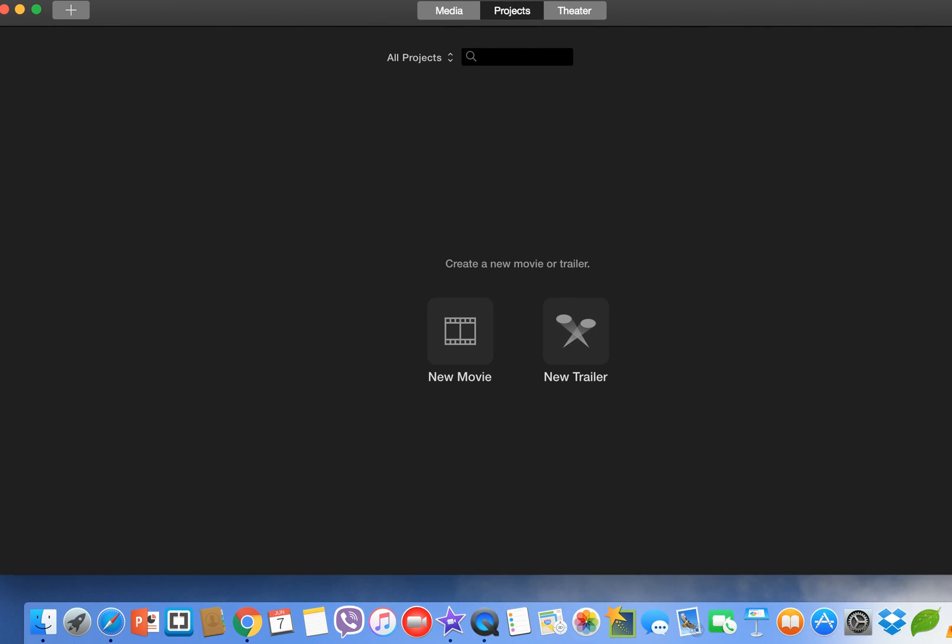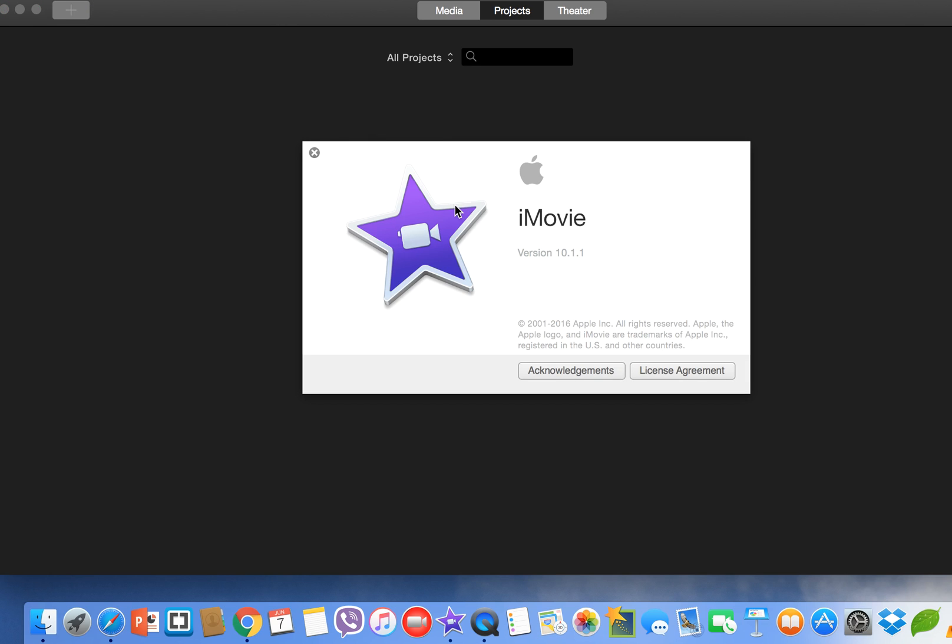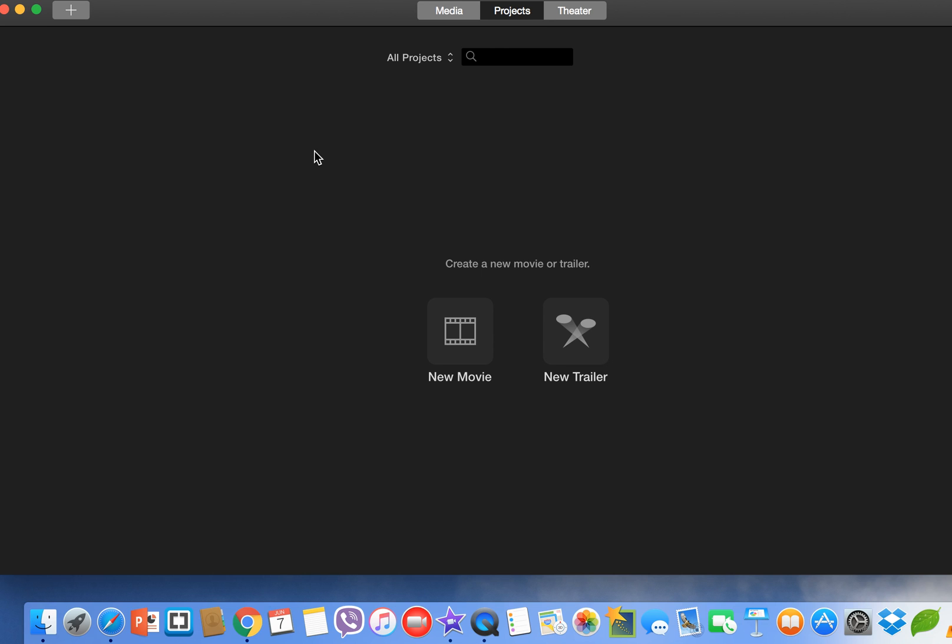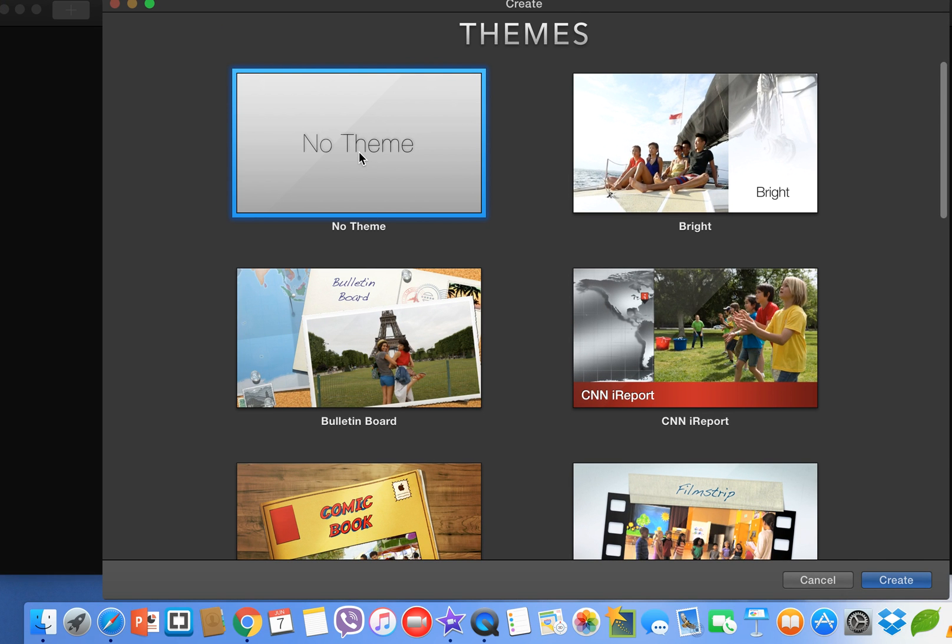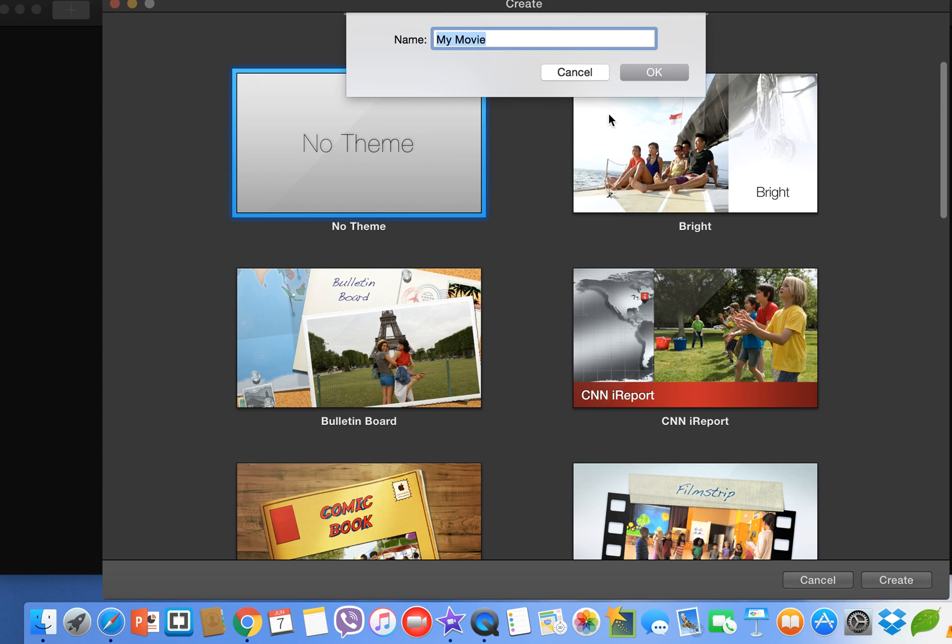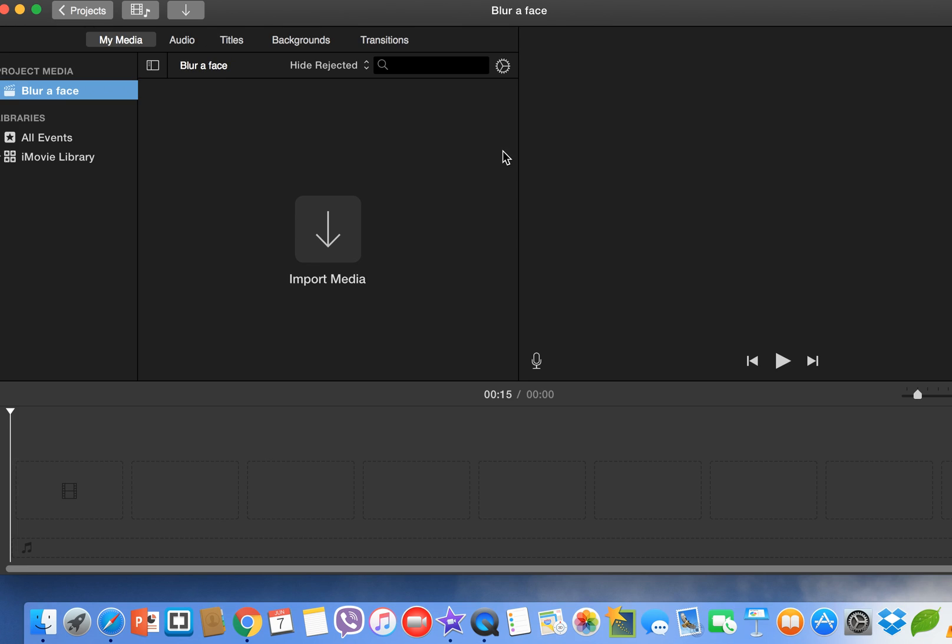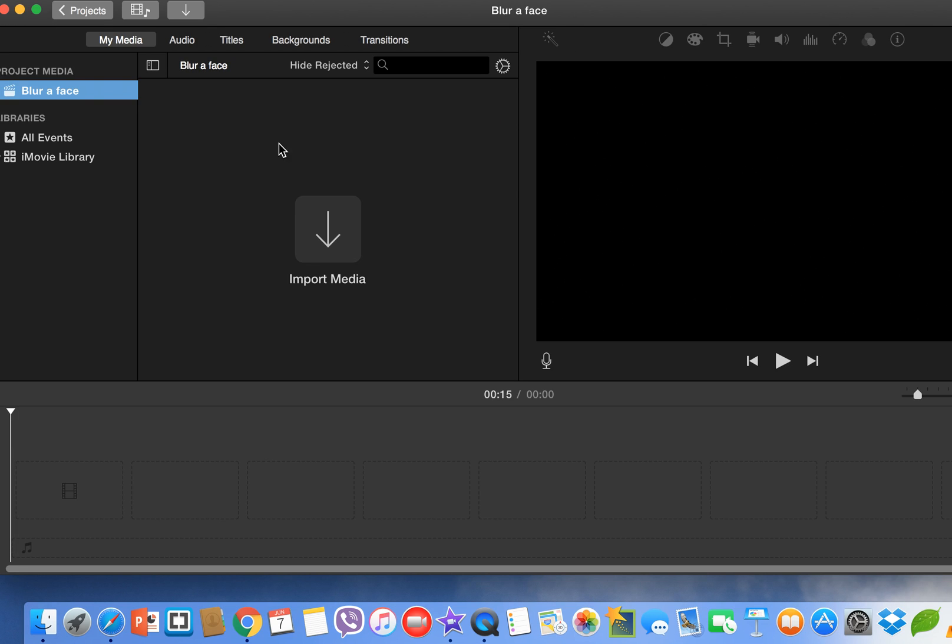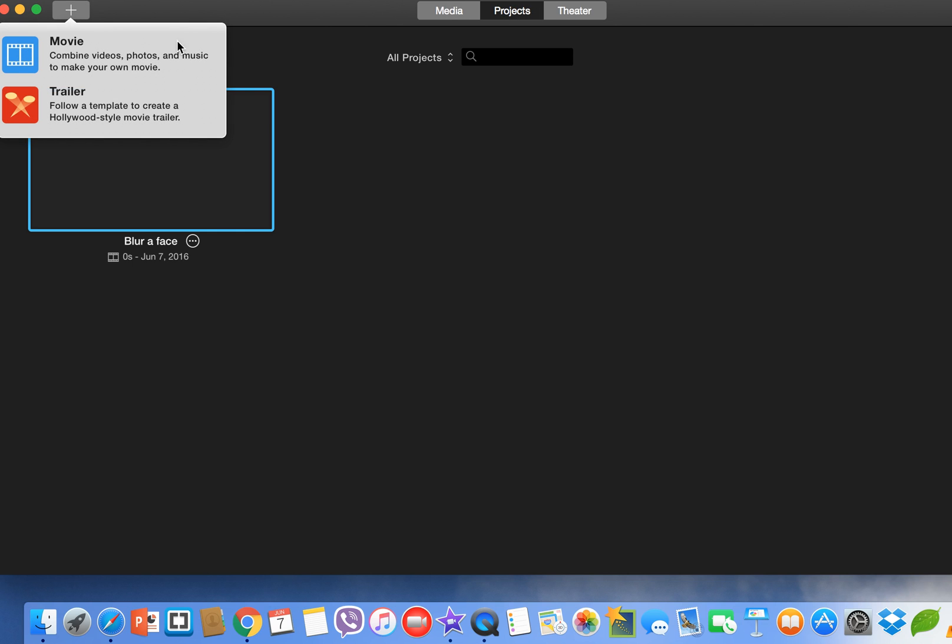I have this iMovie 10.1.1 2016. When you are here, create a new project. You can give it any name, like blur a face.